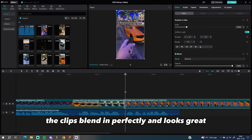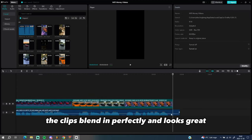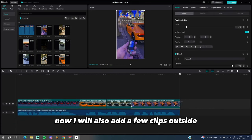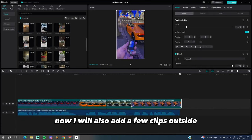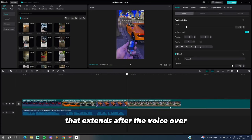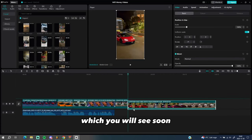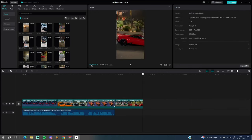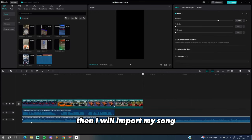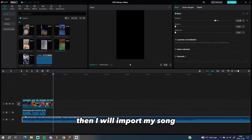As you can see, the clips blend in perfectly and looks great. Now I will also add a few clips outside that extends after the voice over, which you will see soon.